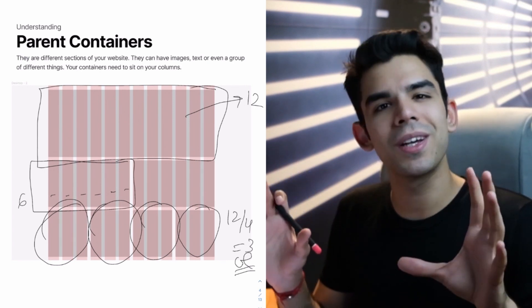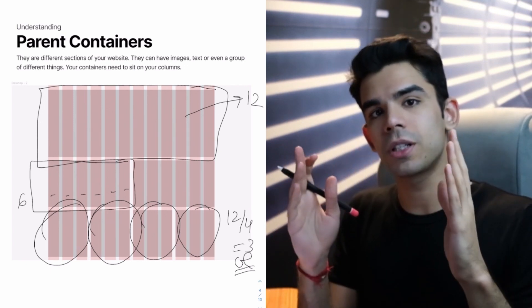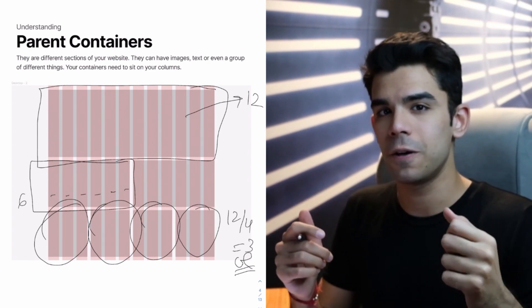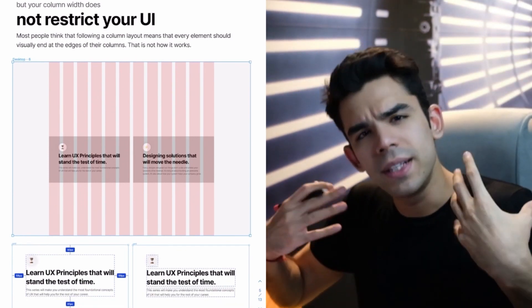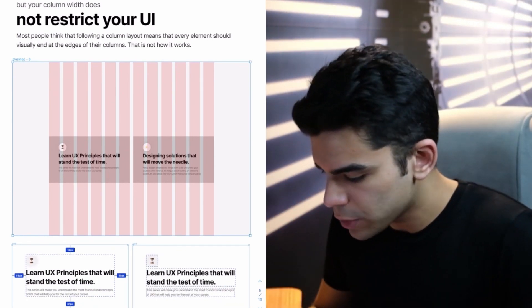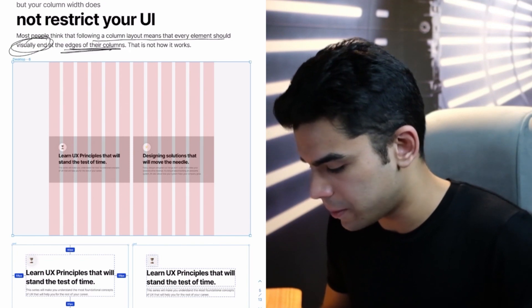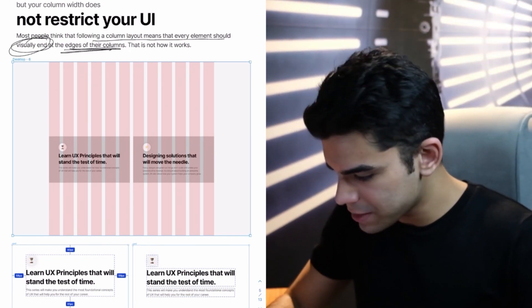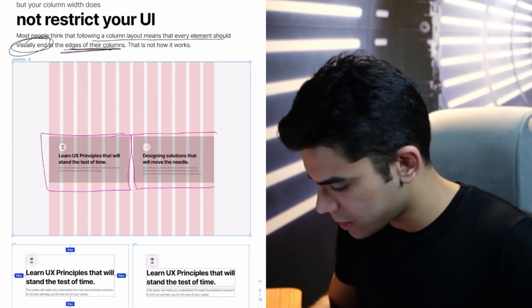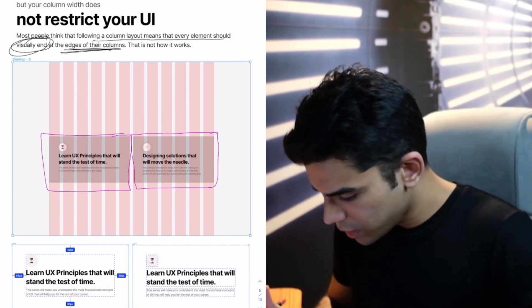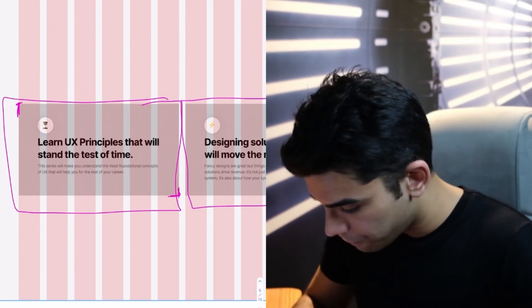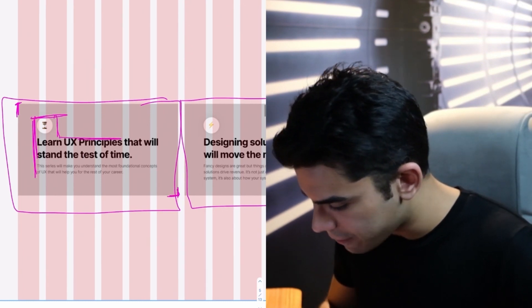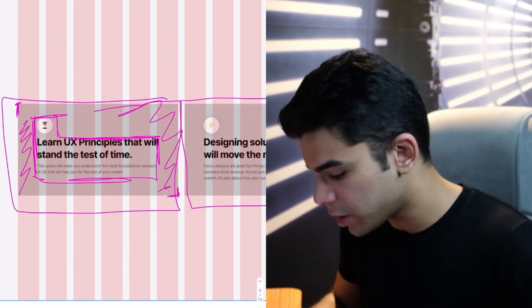But here is where the confusion kicks in. A lot of people believe that this column structure, these parent containers, define the boundary of your UI element, which is not the case. In this example, I'm going to show you how do we actually understand the functioning of the column layout. Because most people think that following the column layout means that every element should visually end at the edges of their column. That is not how it works.